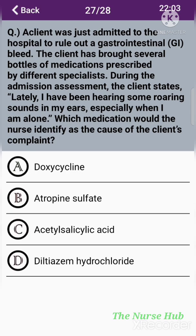The twenty-seventh question: A client admitted to rule out a gastrointestinal bleed has brought several bottles of medications prescribed by different specialists. During the admission assessment, the client states: 'Lately I have been hearing some roaring sounds in my ears, especially when I am alone.' Which medication would the nurse identify as the cause of the client's complaint? Option A: Doxycycline. Option B: Atropine sulfate. Option C: Acetylsalicylic acid. Option D: Diltiazem hydrochloride. The correct answer is option C: Acetylsalicylic acid.